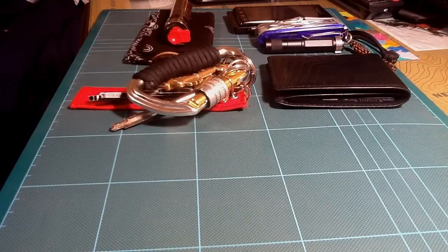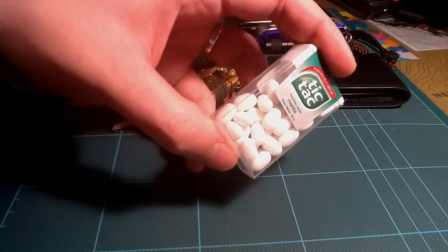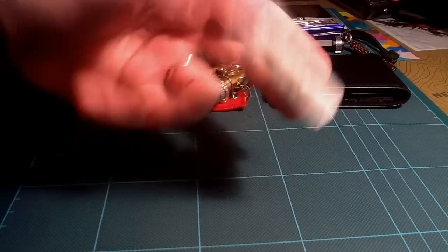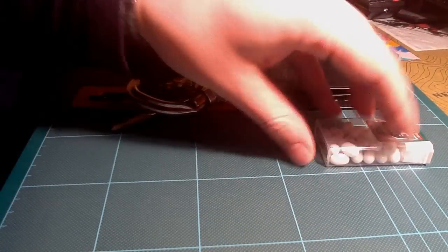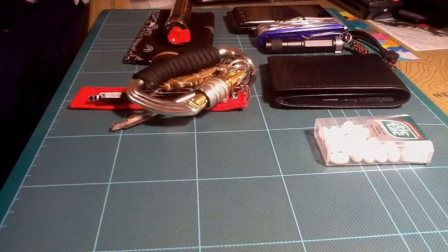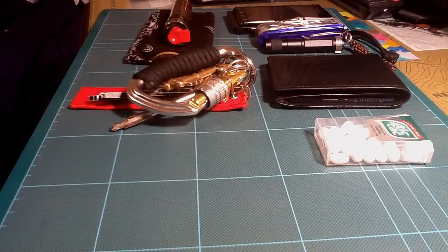One more thing - I carry some kind of gum or Tic Tacs, something like that.